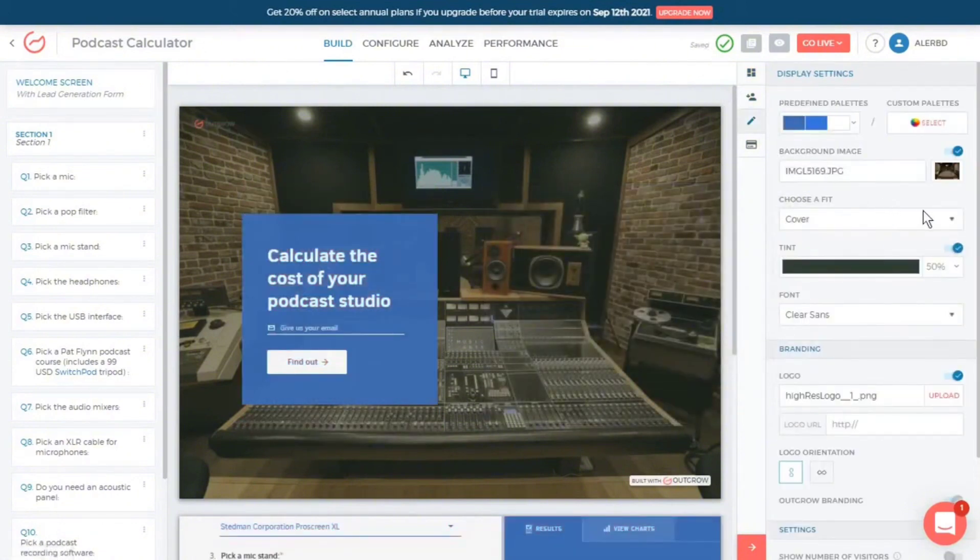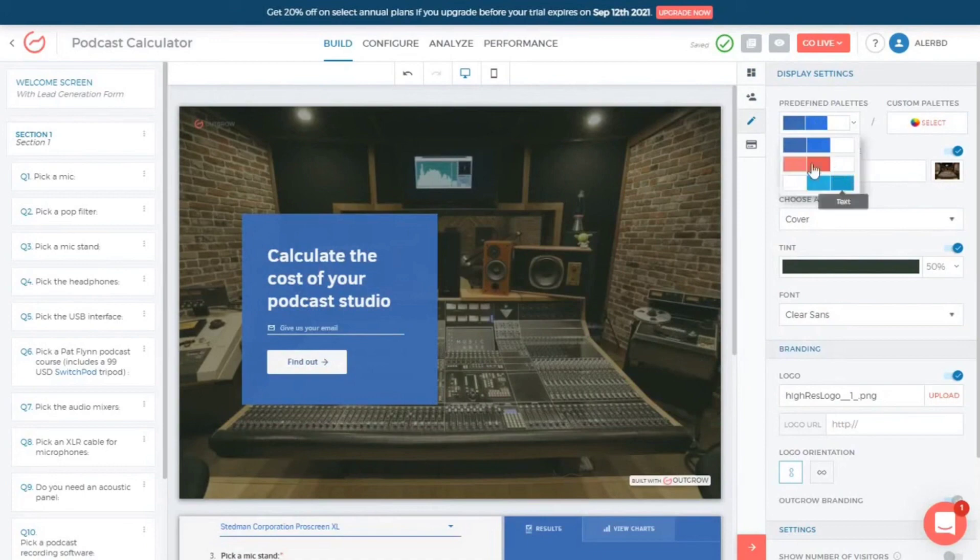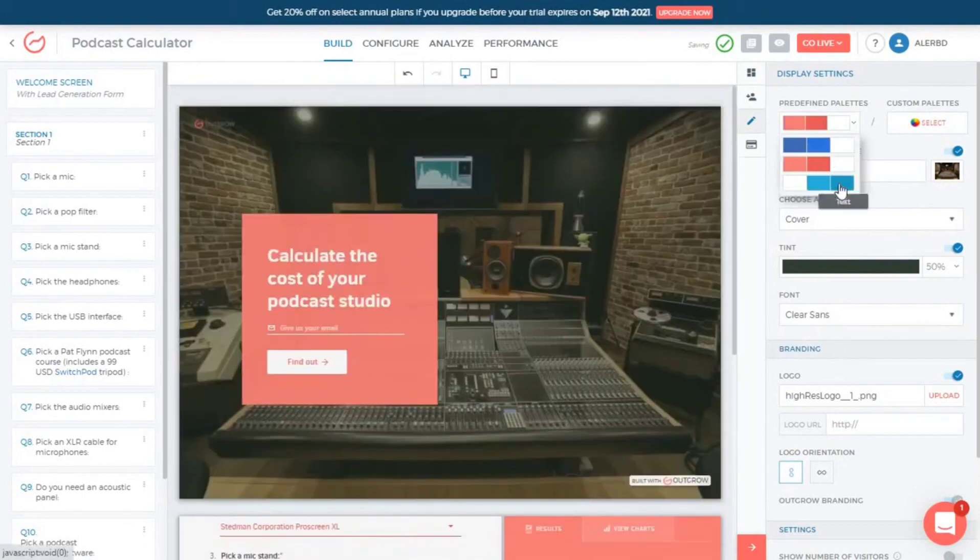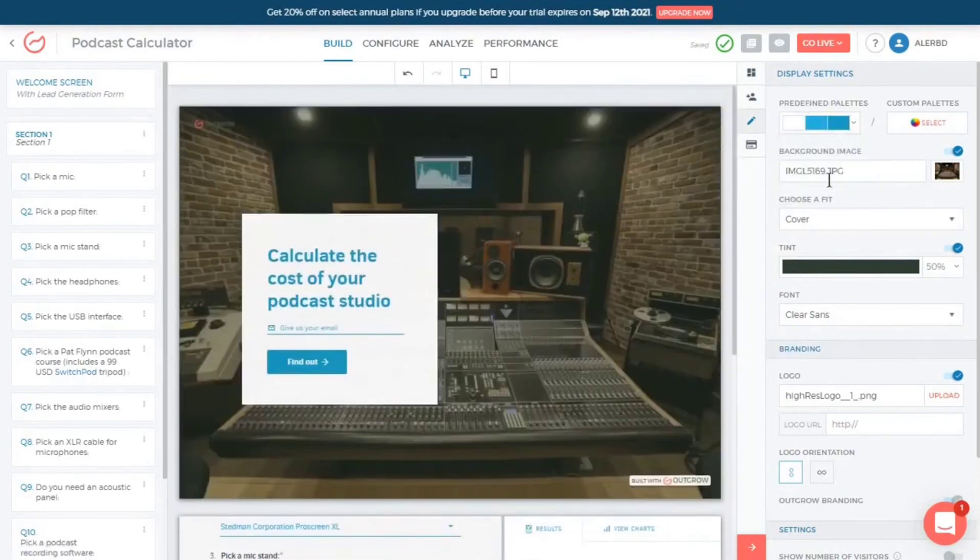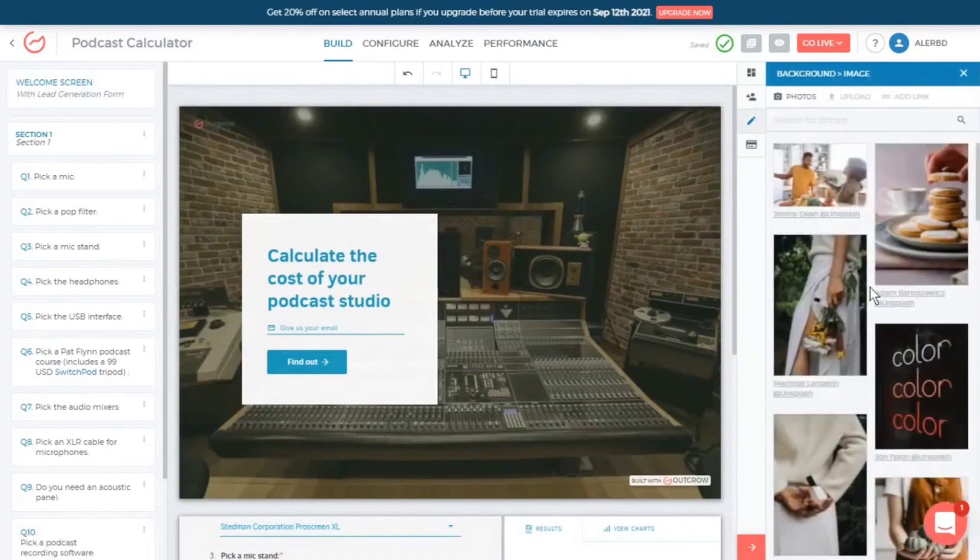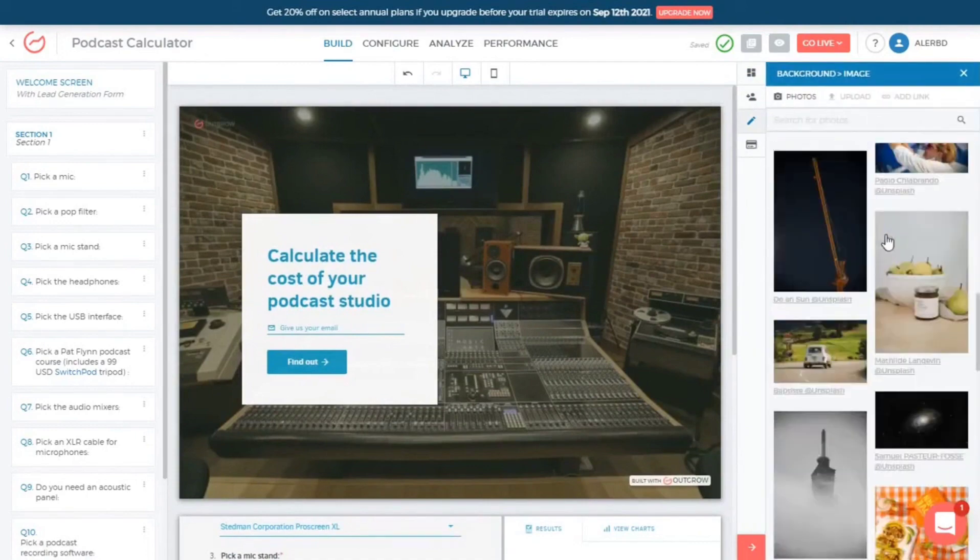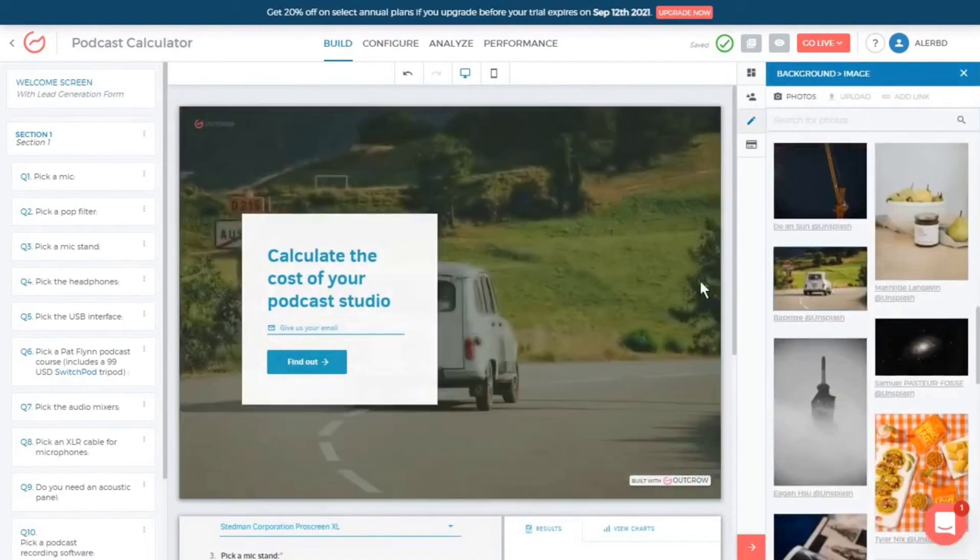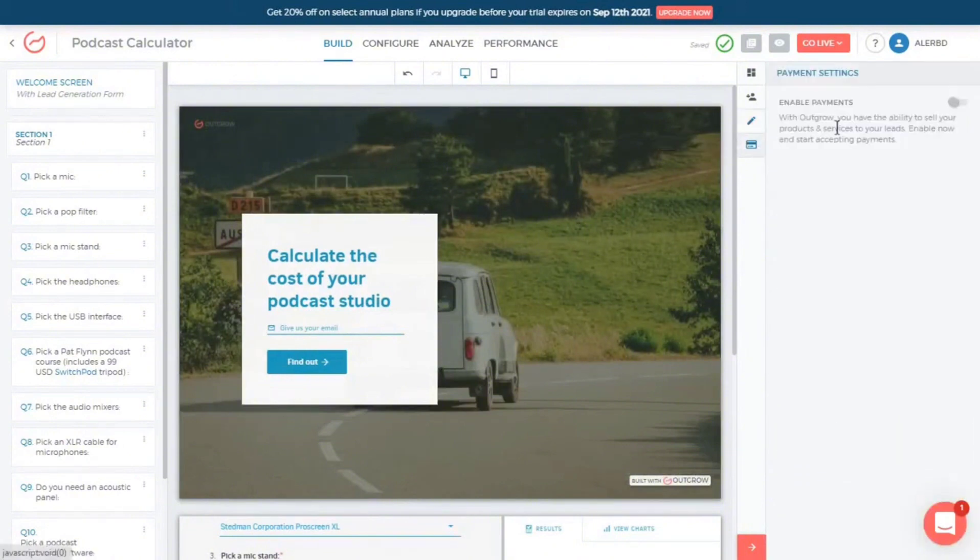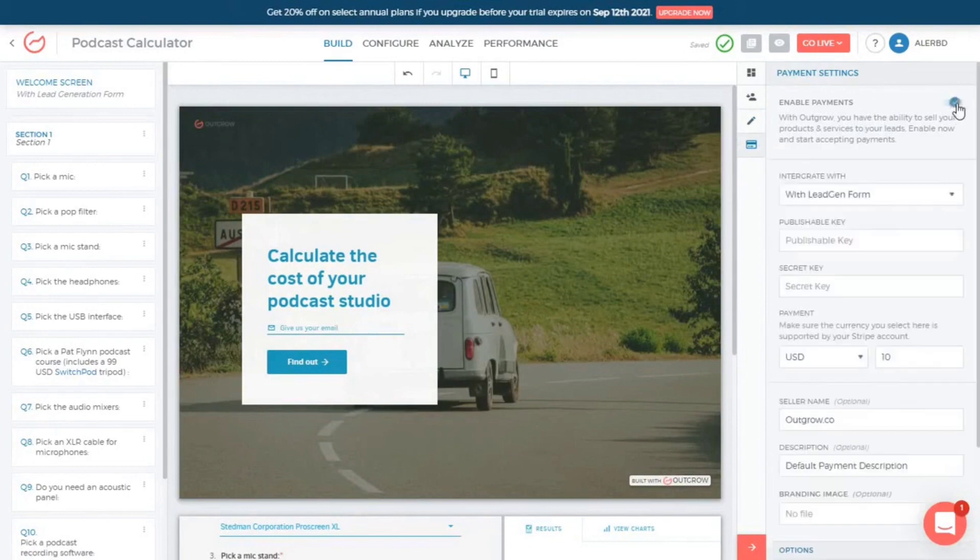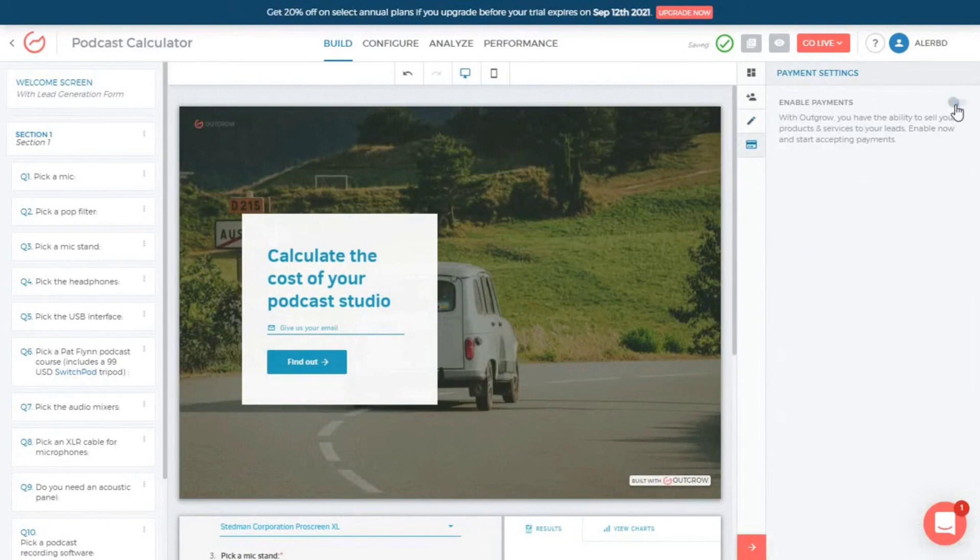Outgrow also caters to the needs of e-commerce businesses by enabling advanced product recommendations, thereby improving the shopping experience, increasing average order values, and reducing cart abandonment rates. Additionally, the platform supports chatbots for conversational marketing, giveaways and contests to boost lead generation, and forms surveys for data collection.